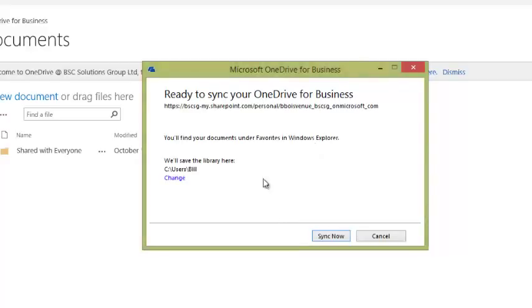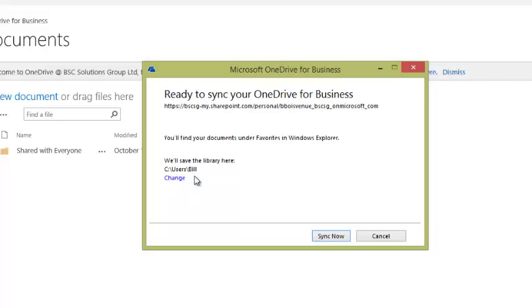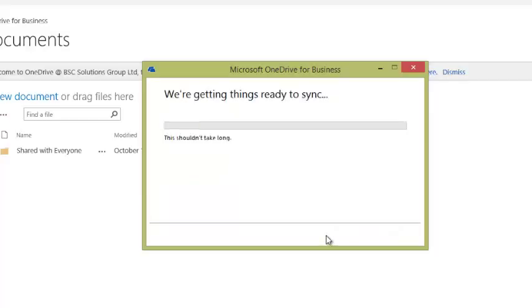It's telling me that it's going to synchronize my SharePoint blog site from Microsoft's Office 365 and it will save it under C colon users bill. I can change that directory if there's another folder I would prefer that it used to synchronize, but I'll just leave it at the default for now. I'll click sync now.